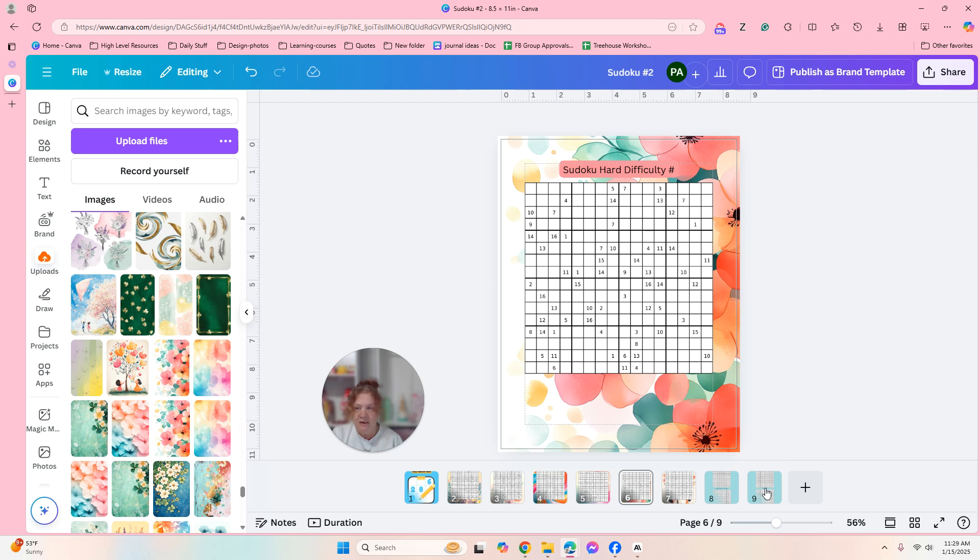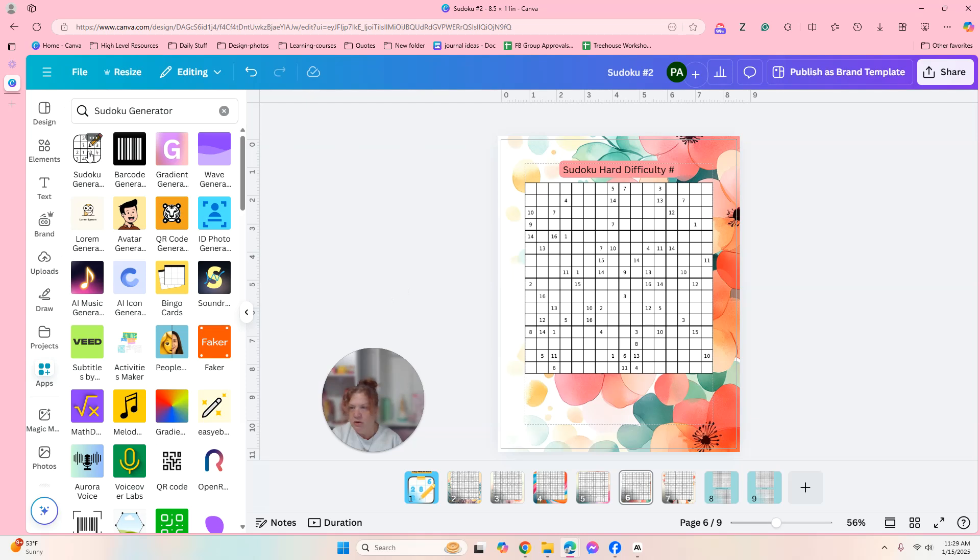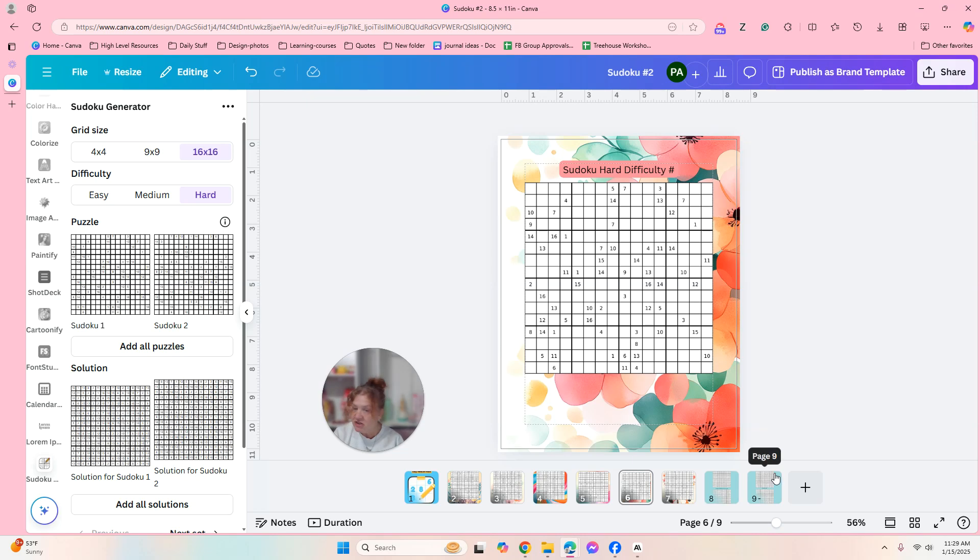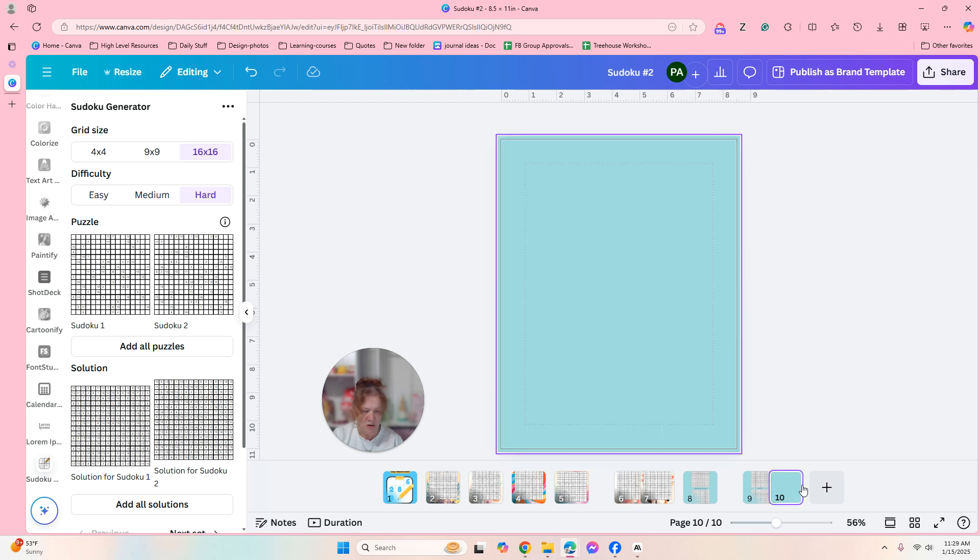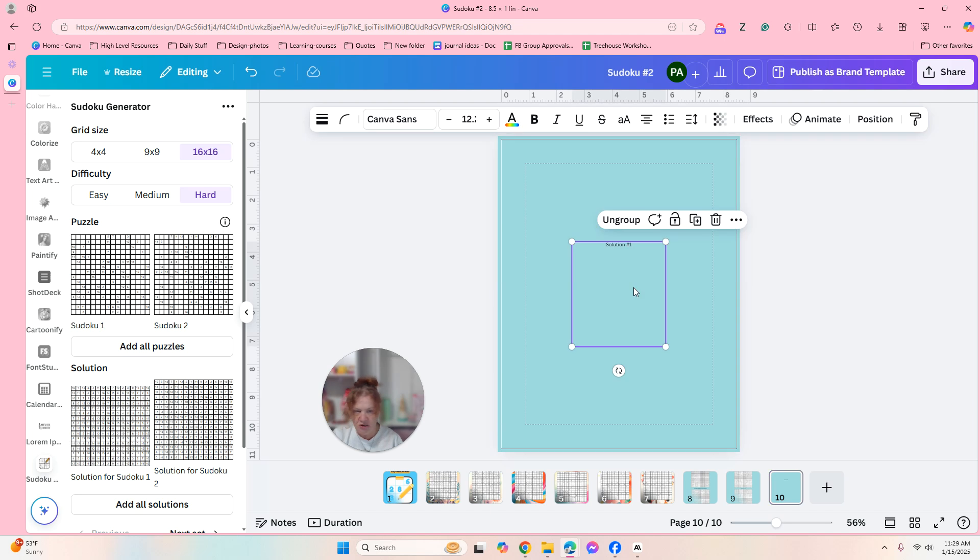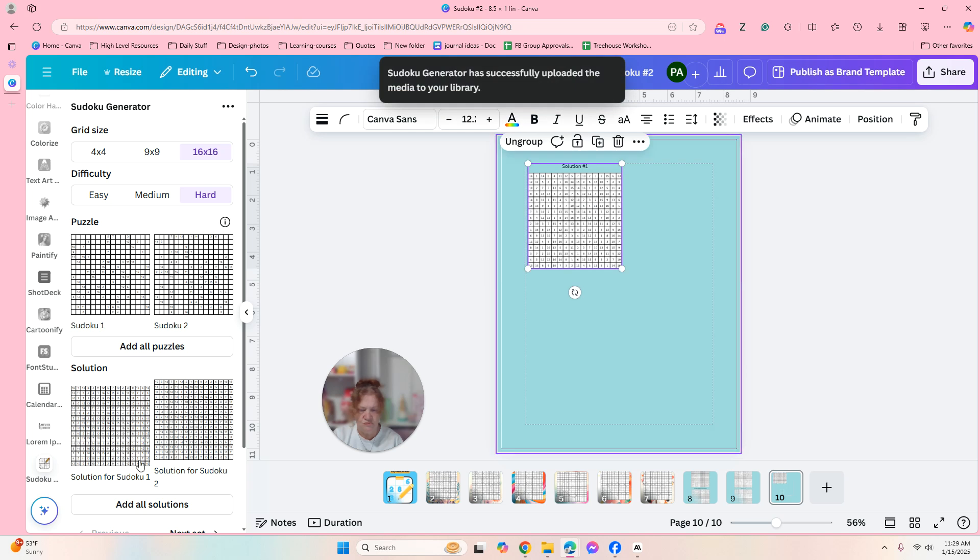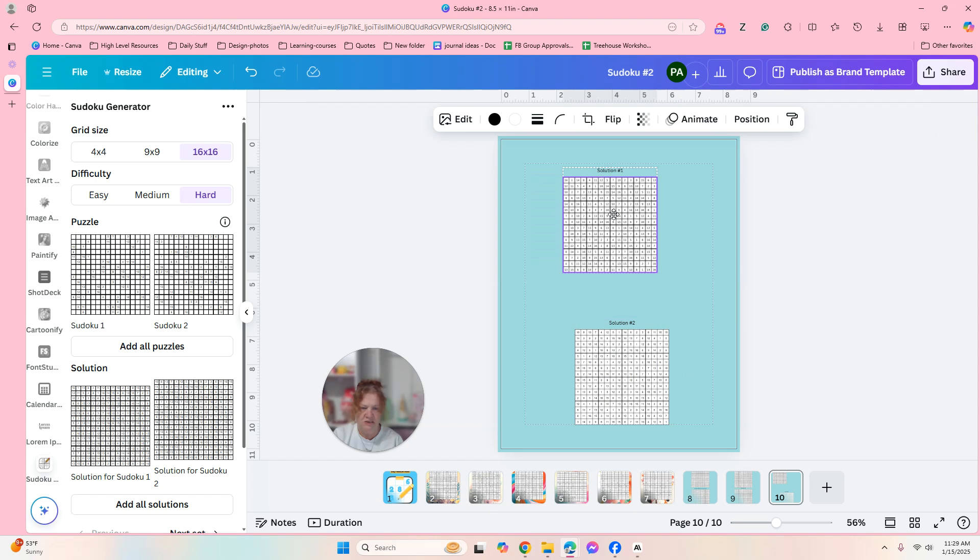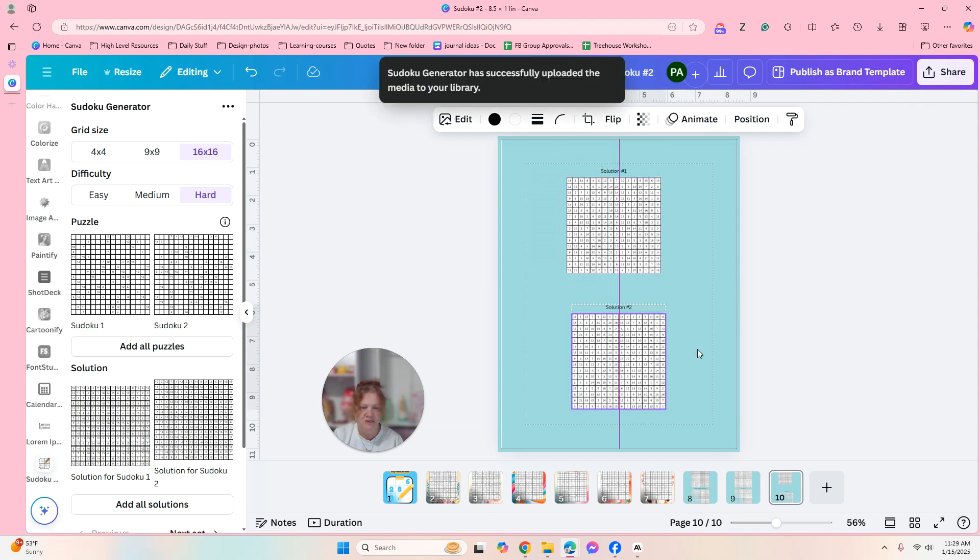Okay, but however you want it. Now also, we want to add the solutions as well. Okay, so I just click right back into the thing, into the app. I'm going to add a page and then I'm going to add solution number one and I'm going to add solution number two.